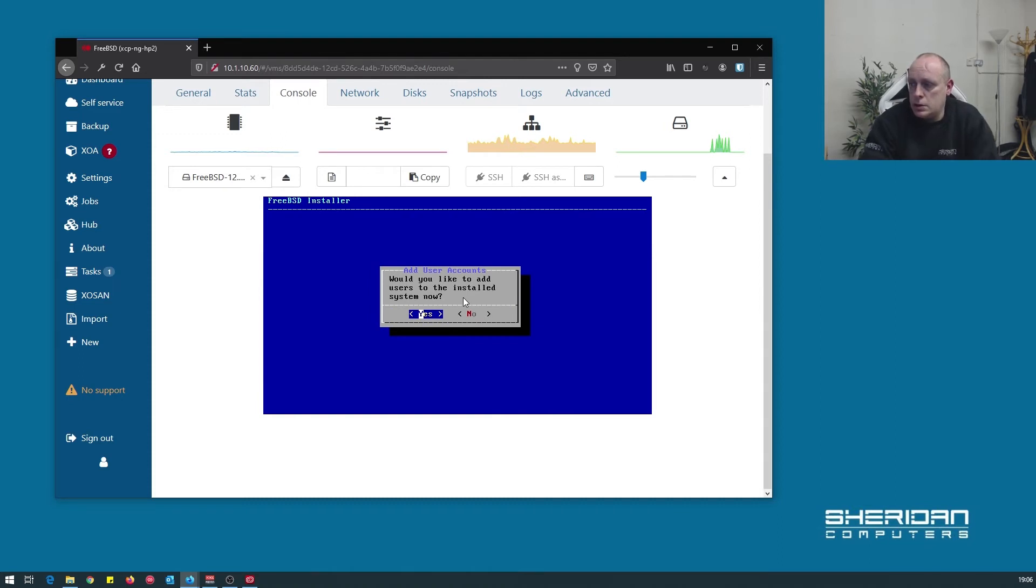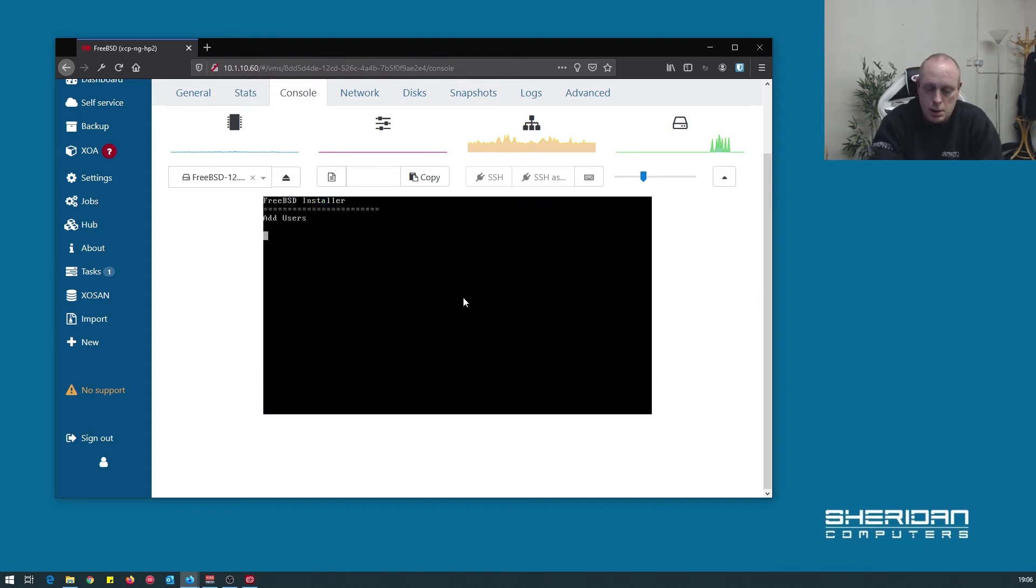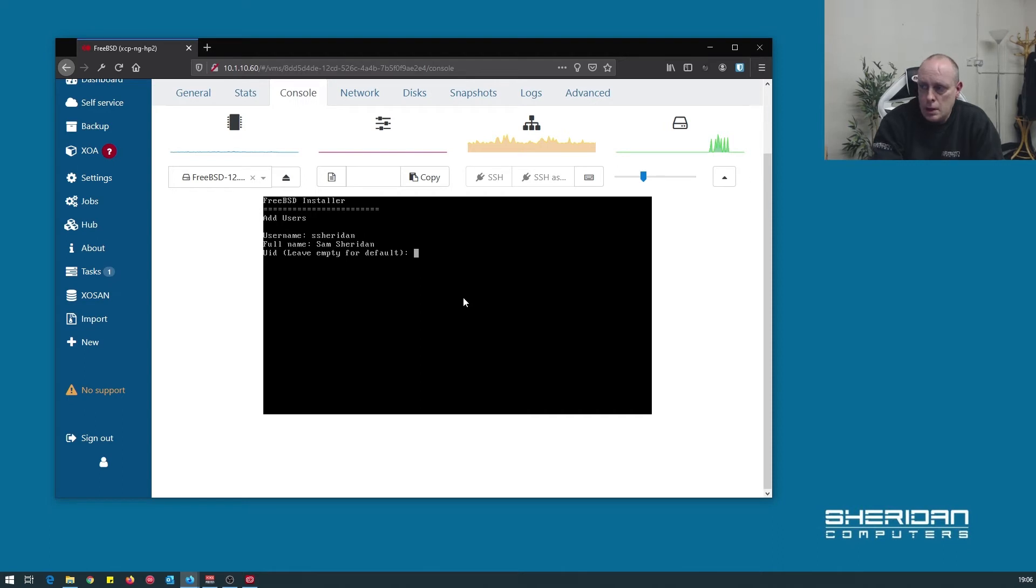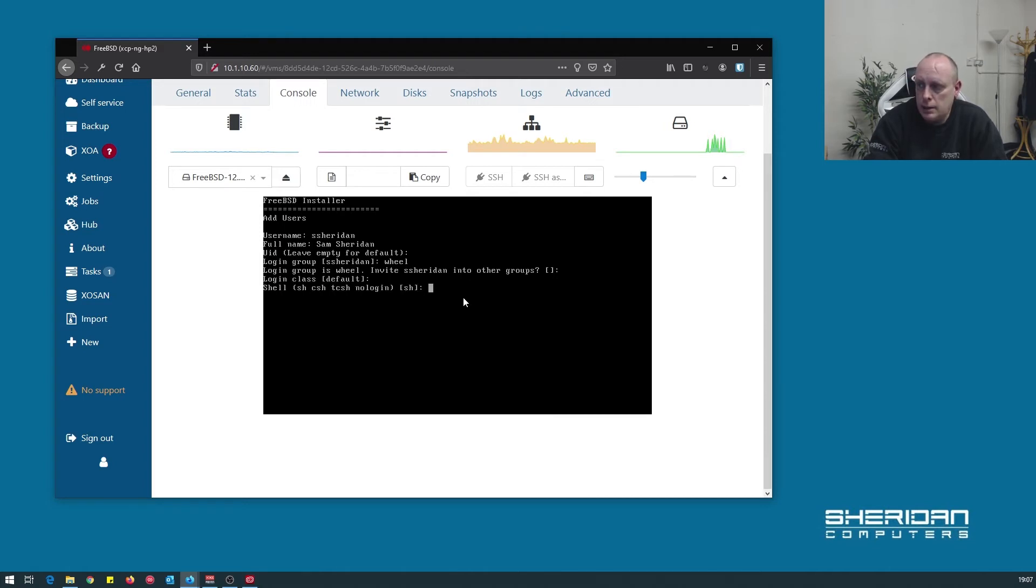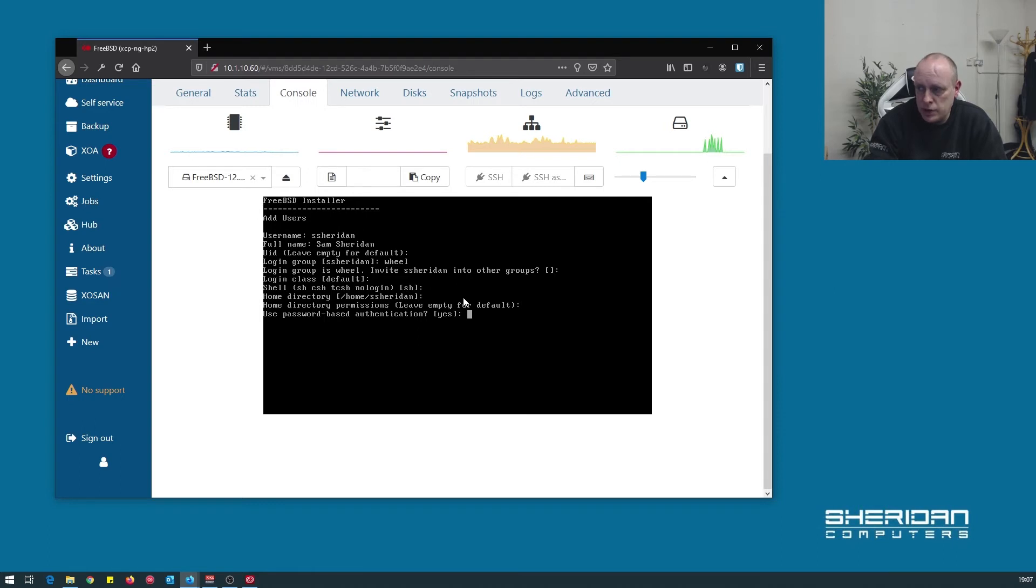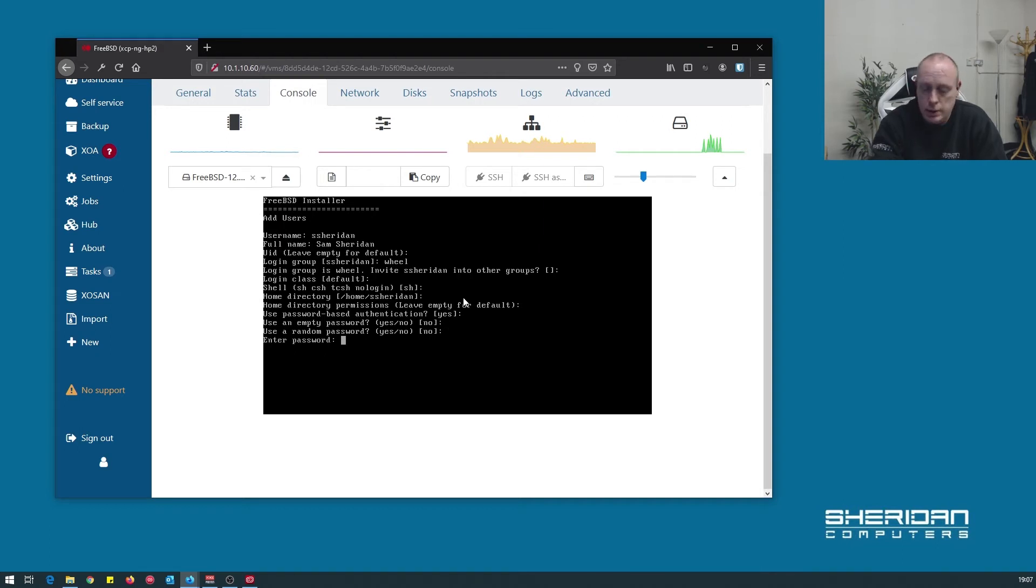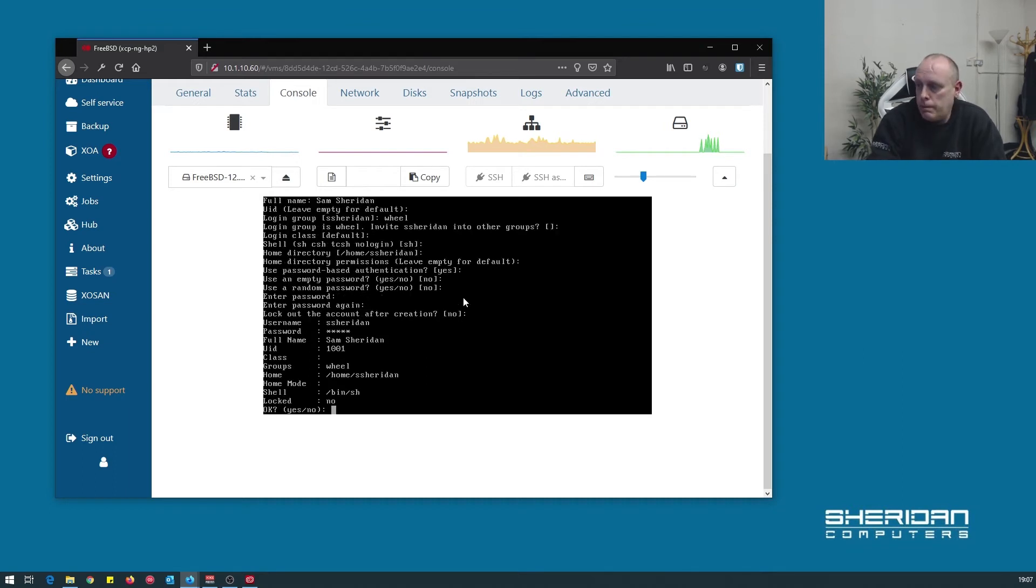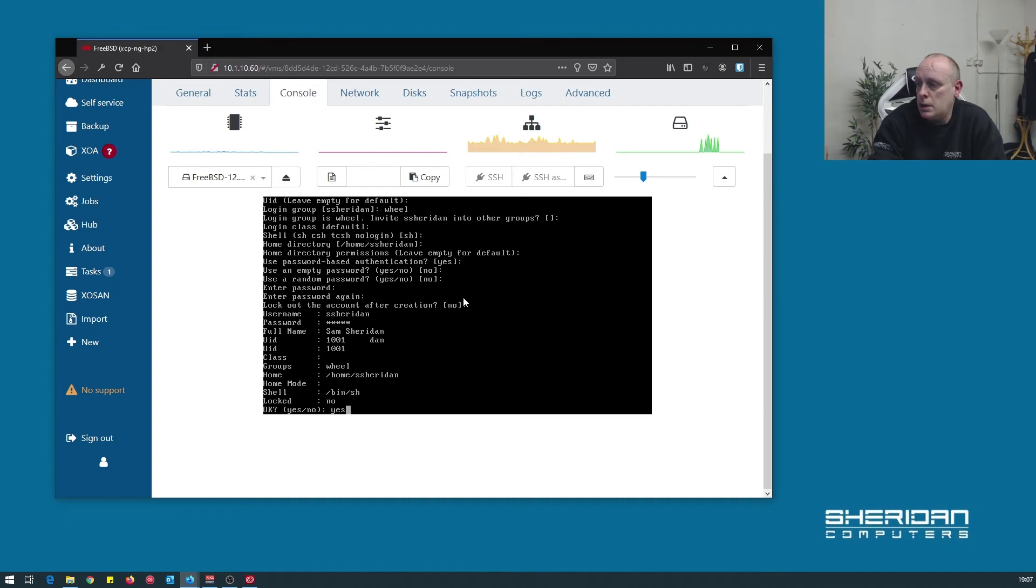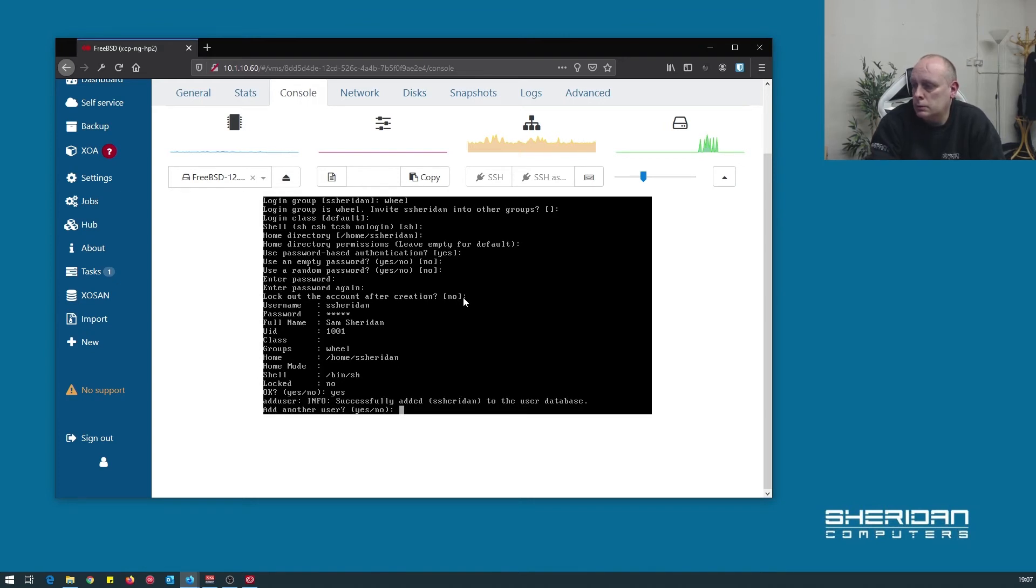Would you like to add users to the install system now? Yes. So let's go ahead and create a user. UID leave as default. Login group, I'm going to set this as wheel so we can ask you to root. Invite to other groups? No. Login class default is fine. SH. Home directory leave default permissions. Use password-based authentication? Yes. Use an empty password? No. Use a random password? No. So let's go ahead and stick in a password. Lock out the account after creation? Nope. Yep, looks good to me. Add other user? Nope.